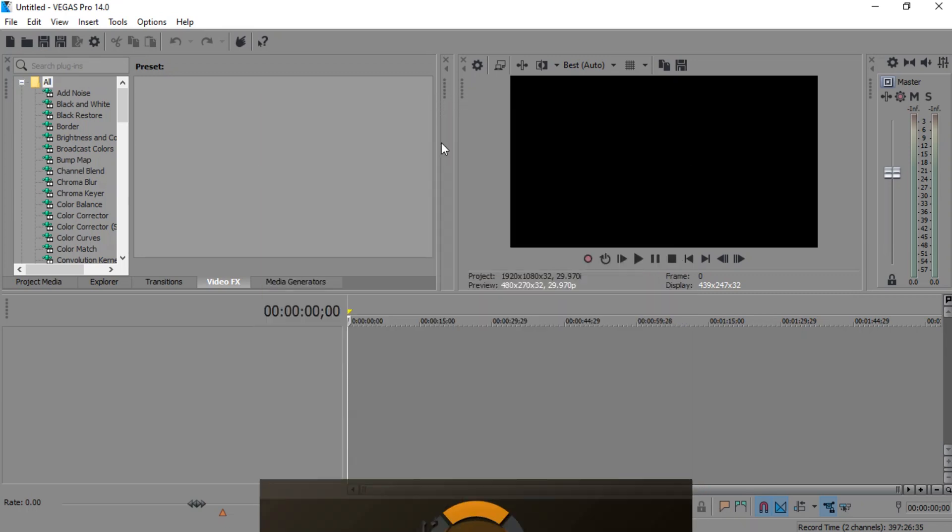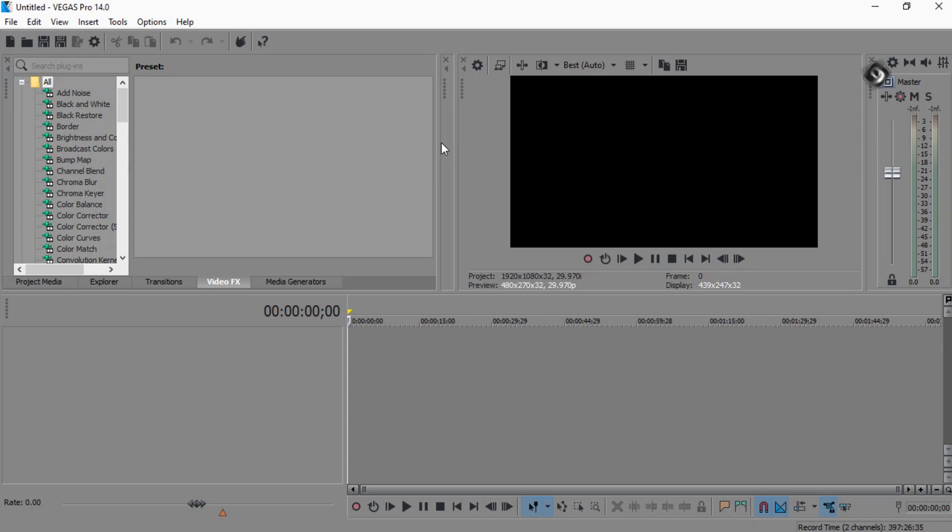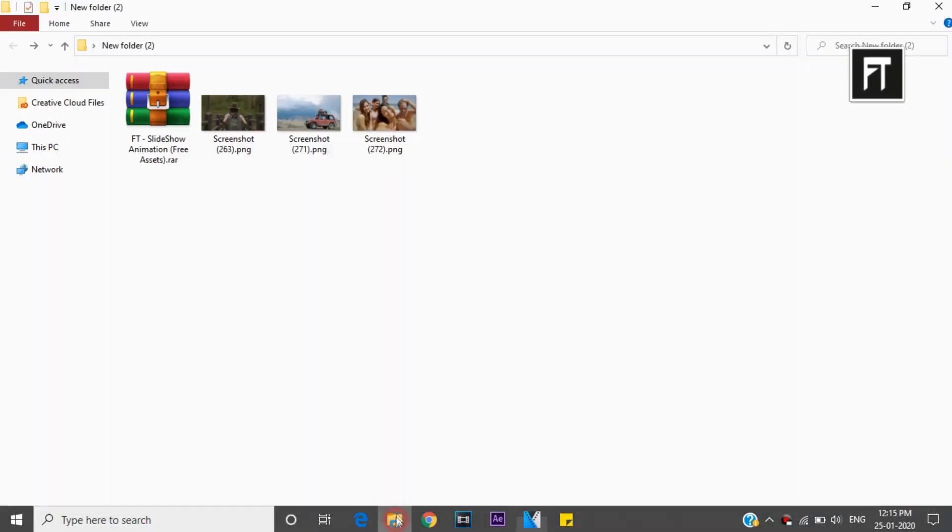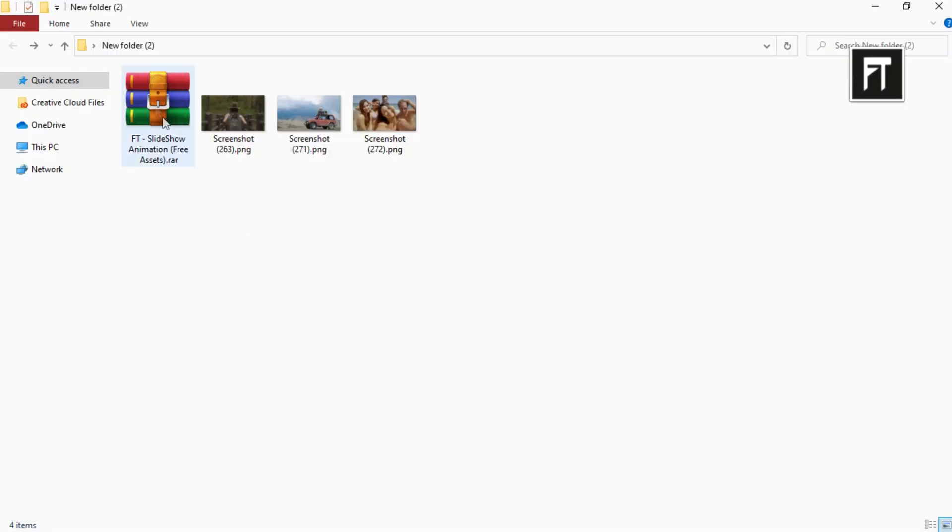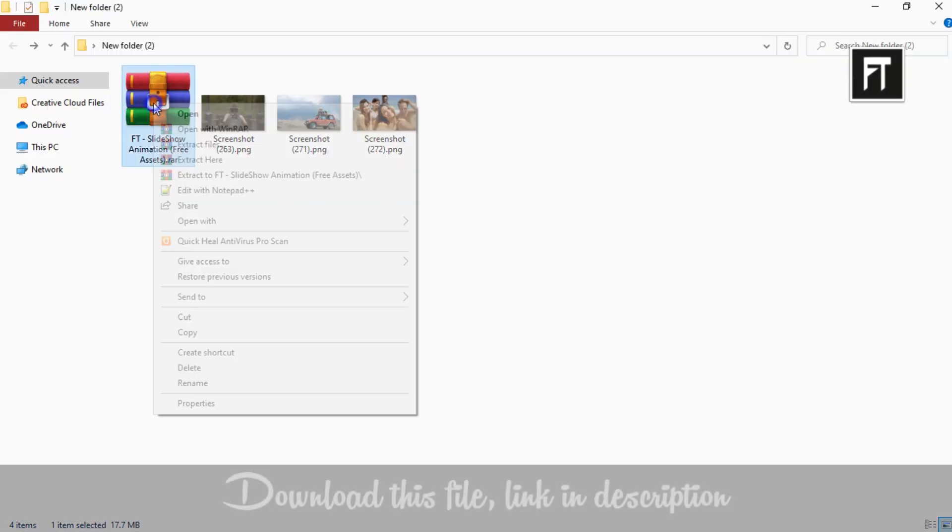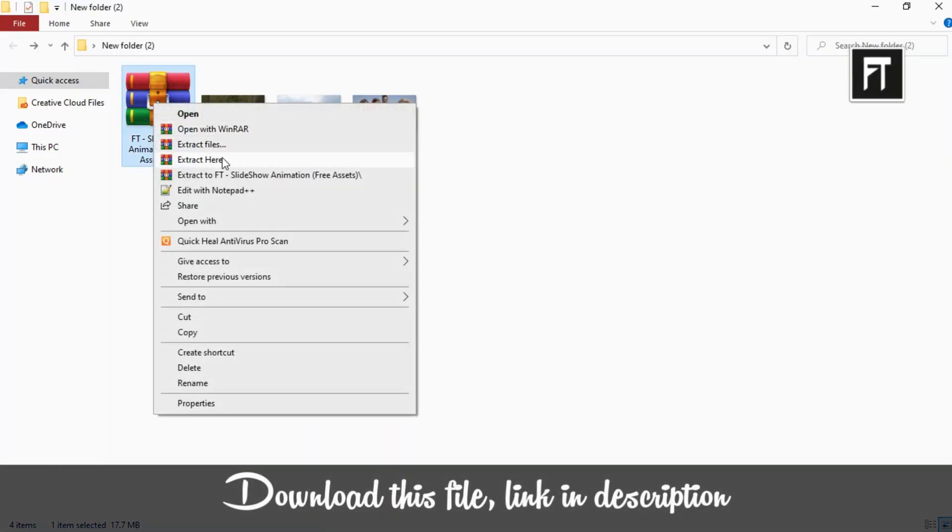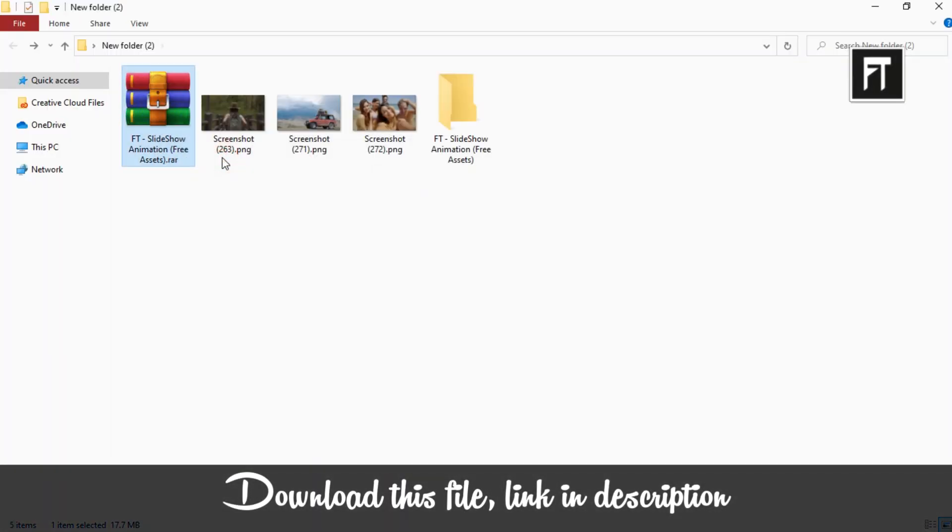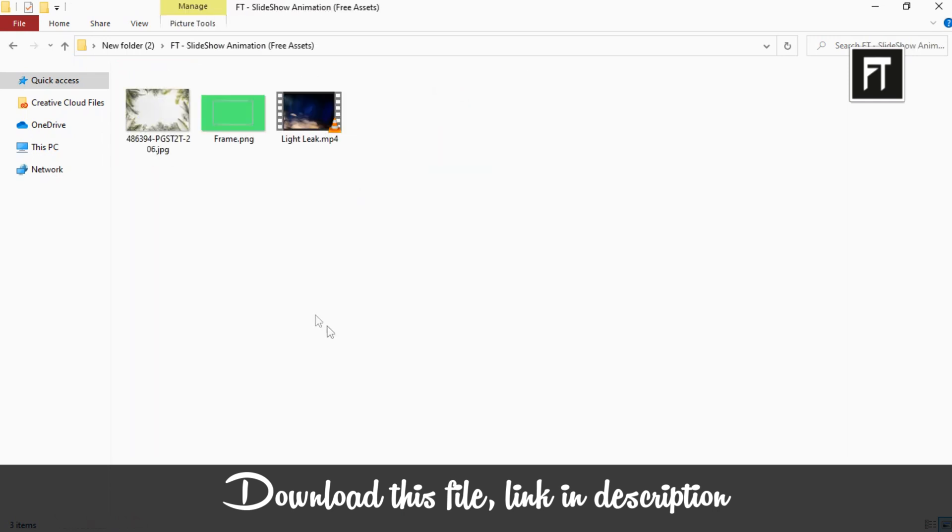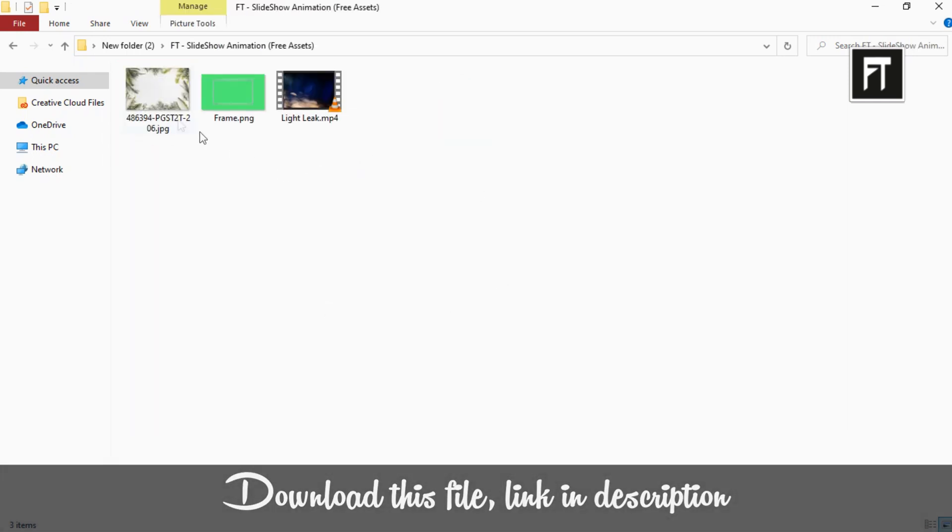Open Sony Vegas. Firstly download this file, link in description. Once you download it, right click and extract it.